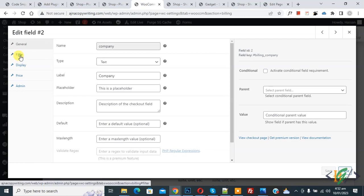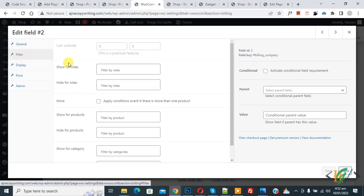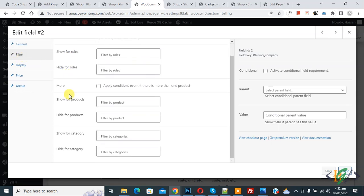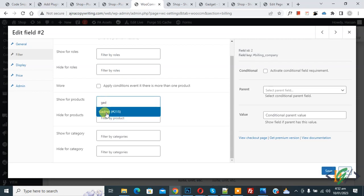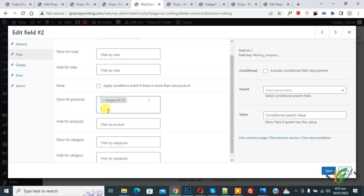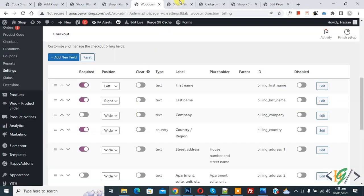We are going to hide or show the Company field, so click Edit. The Edit Field panel opens. Click on Filter, and here you see options: Show for Product and Hide for Product. Click on Show for Product, type the product name — select the gadget product — then click Save. Now this Company field will only show for the gadget product. Click Close.